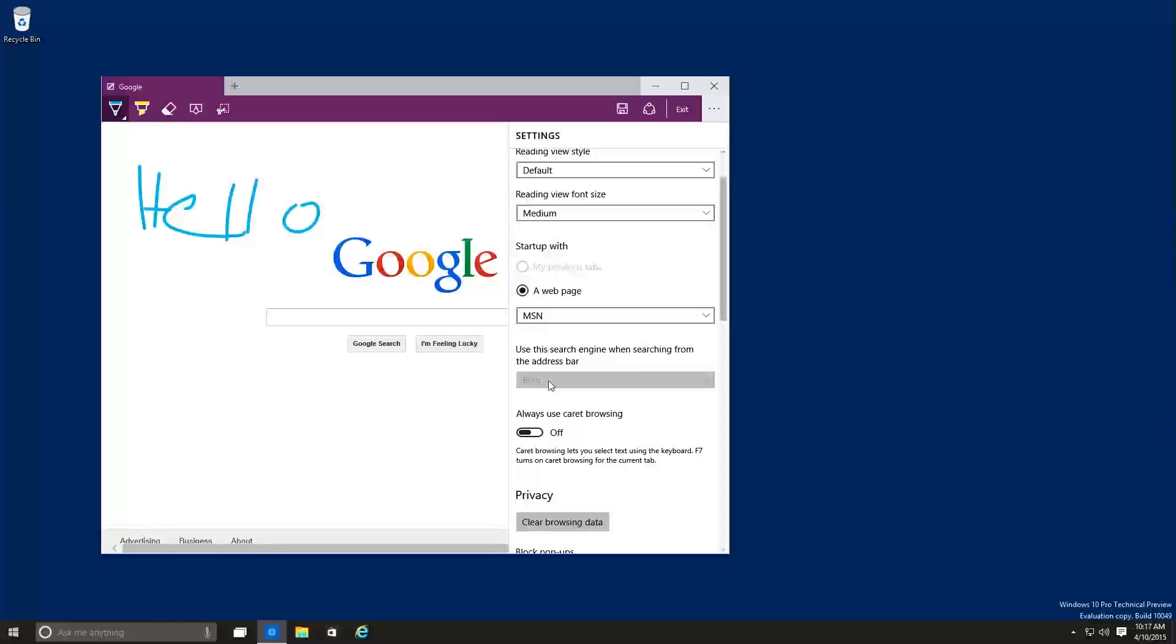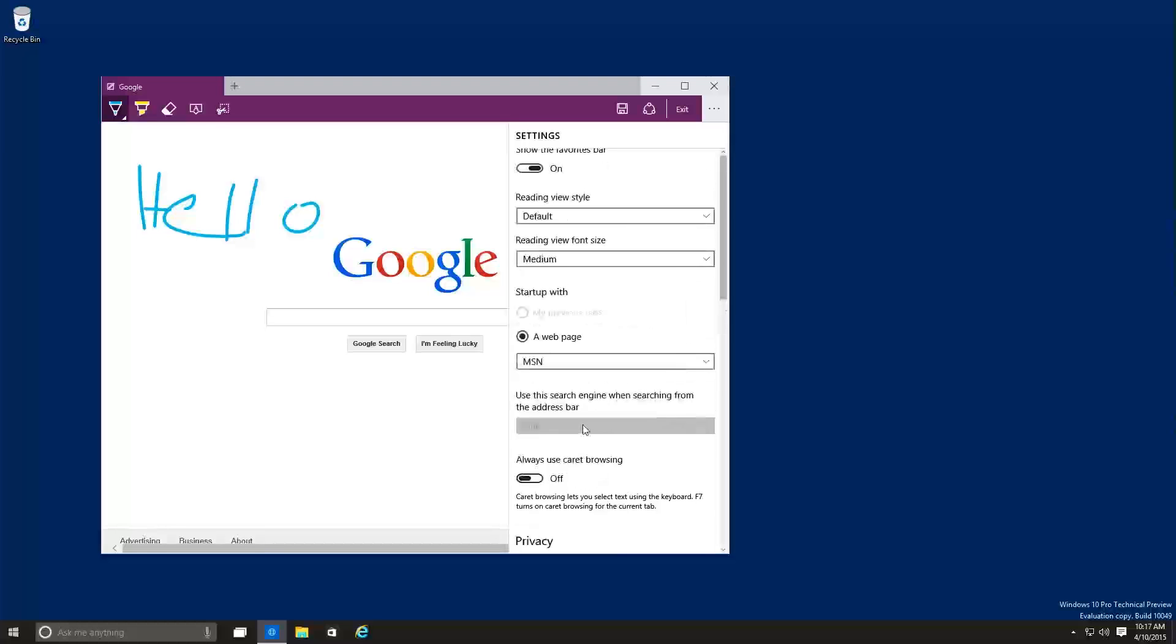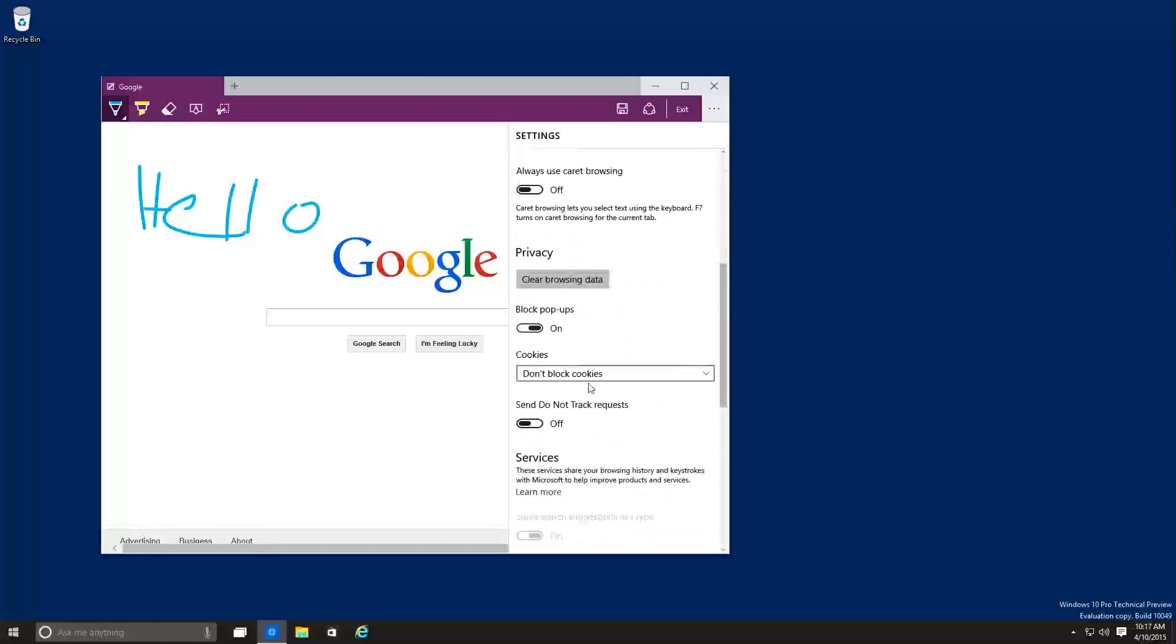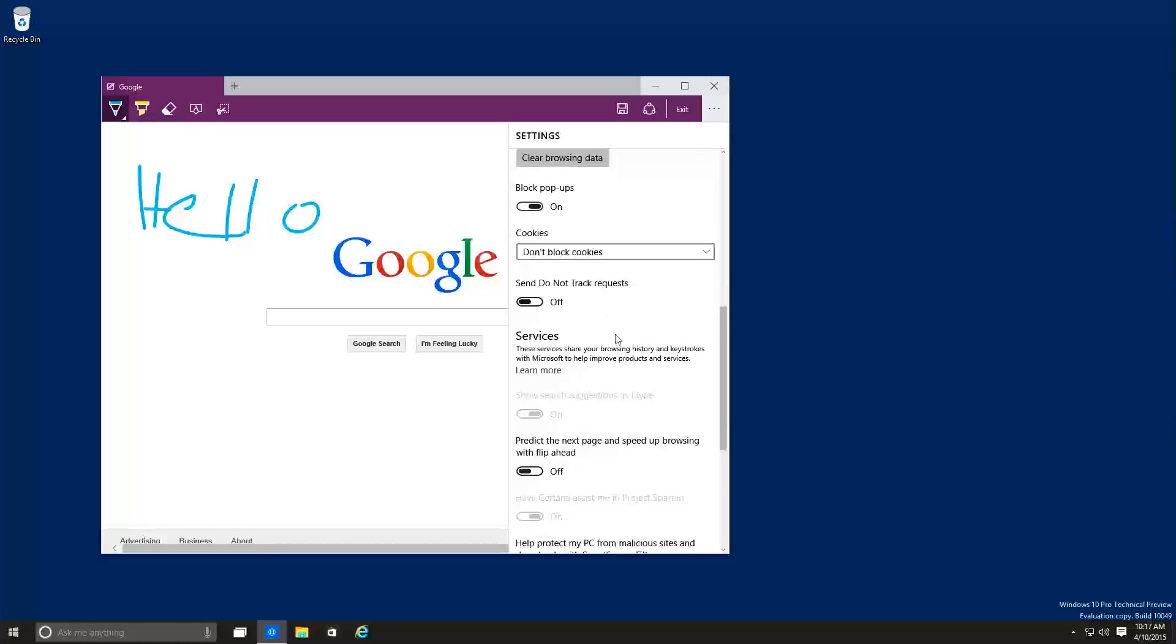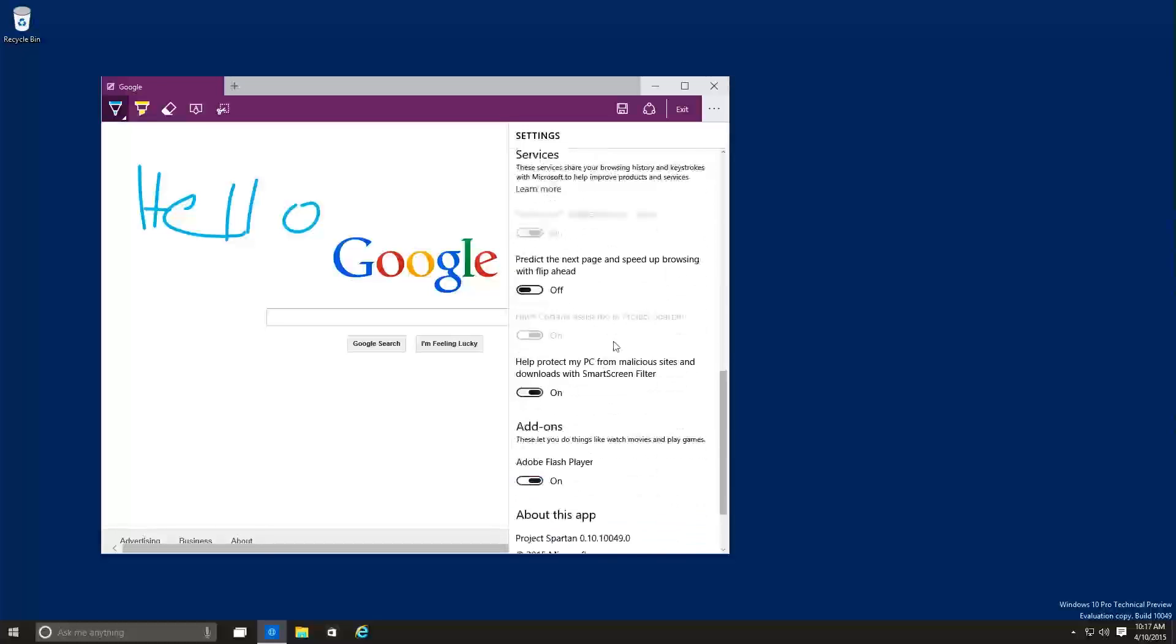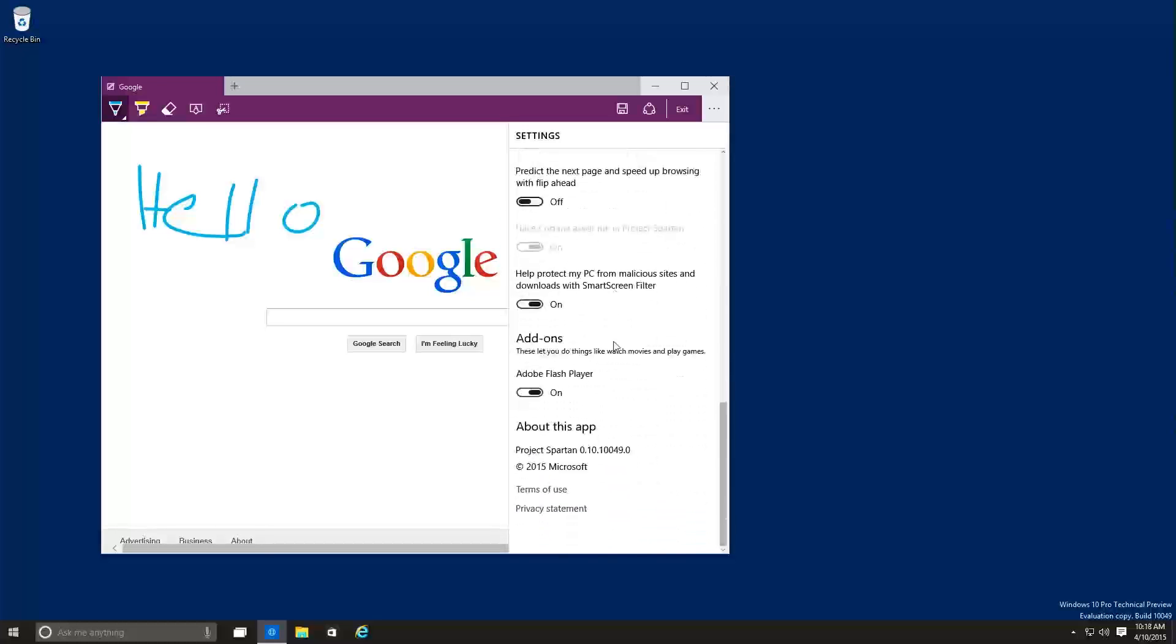I don't think they will do that. Always use caret browsing. Caret browsing lets you select text using the keyboard. Clear browsing data, pop-ups, cookies, send do not track a request. These are all the features that have within Project Spartan.